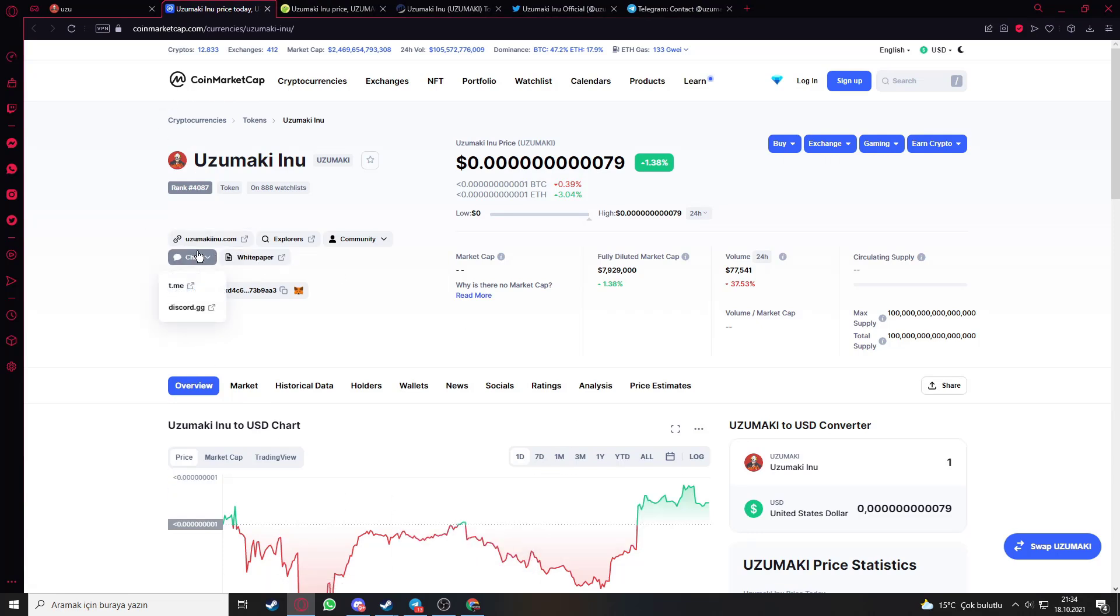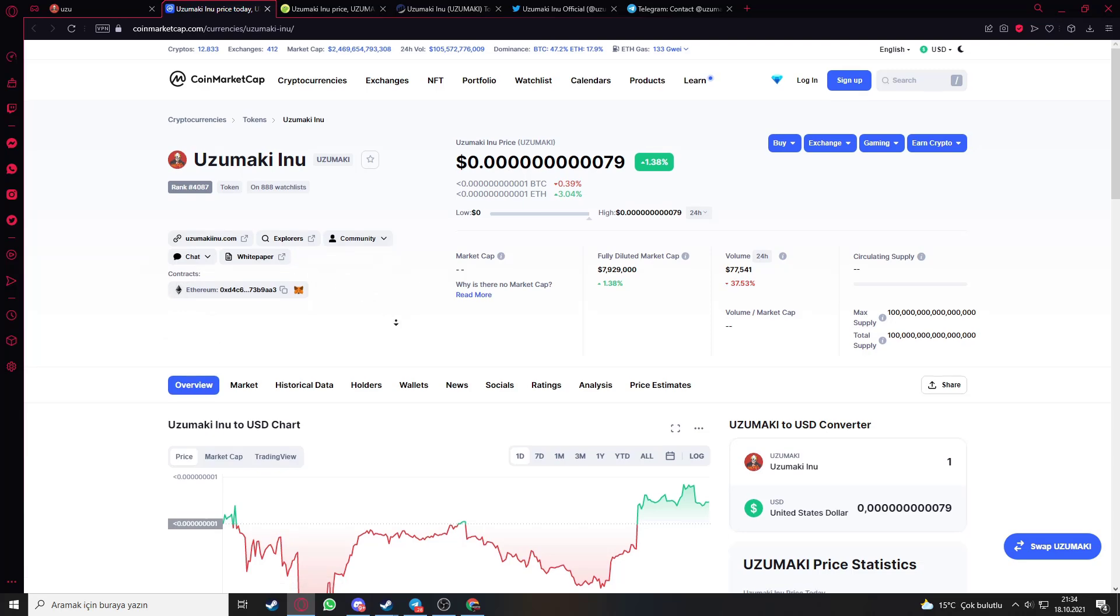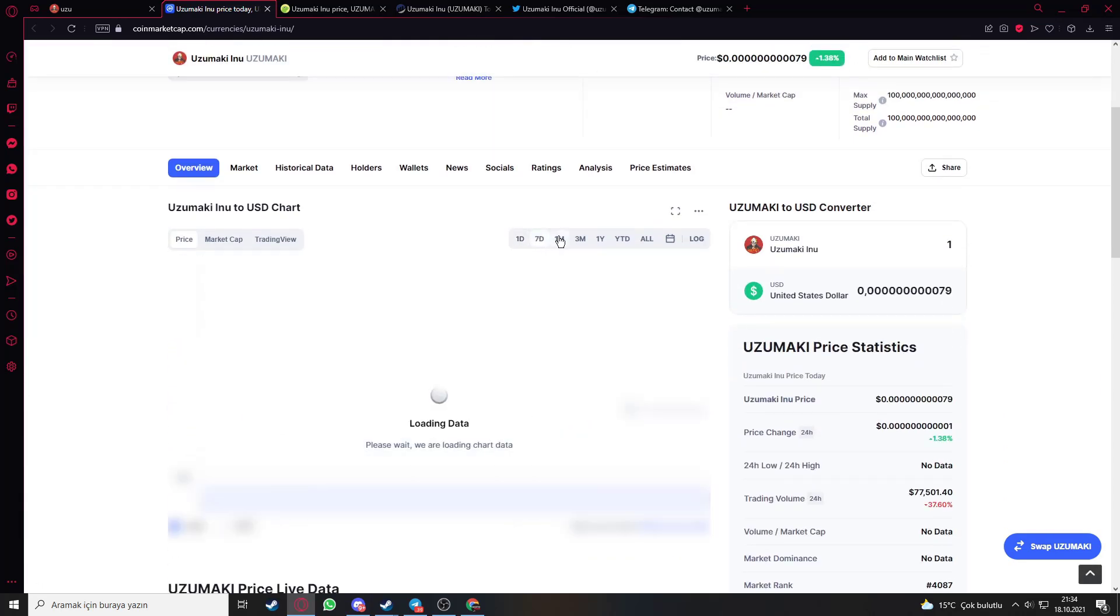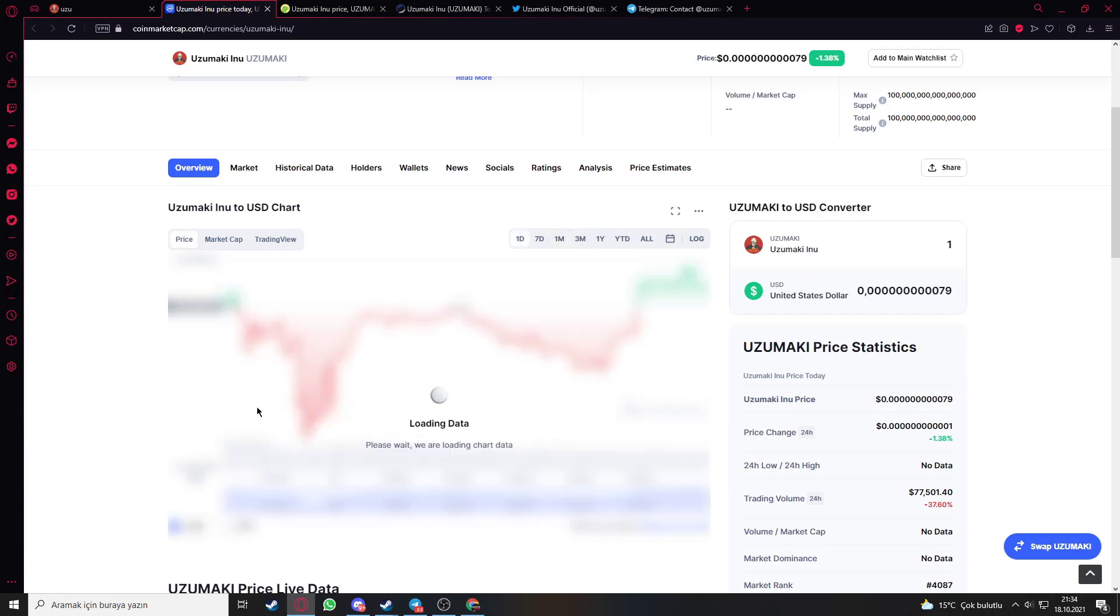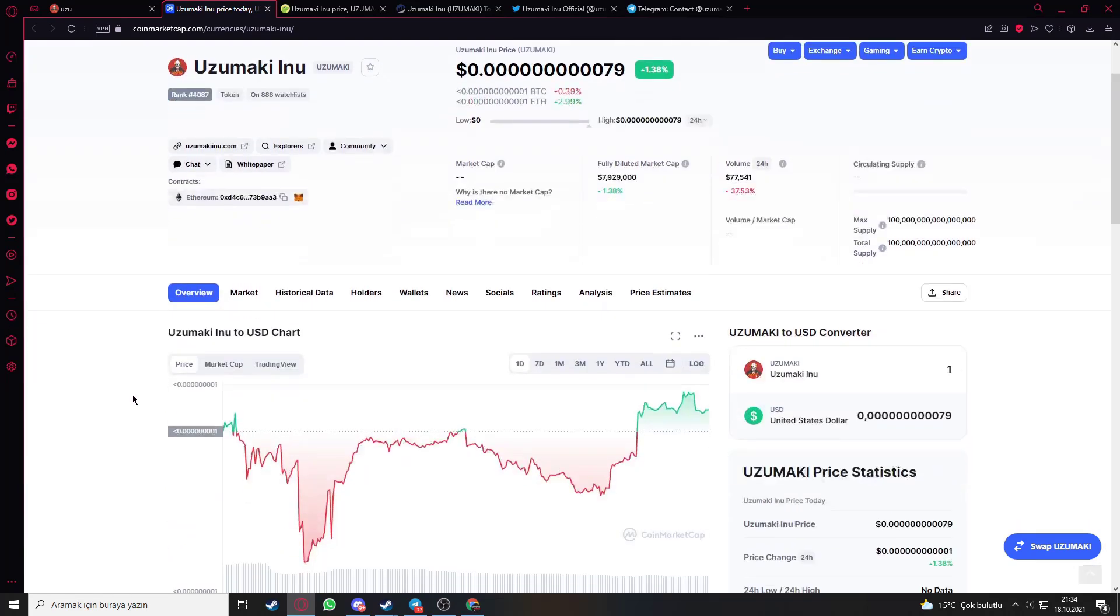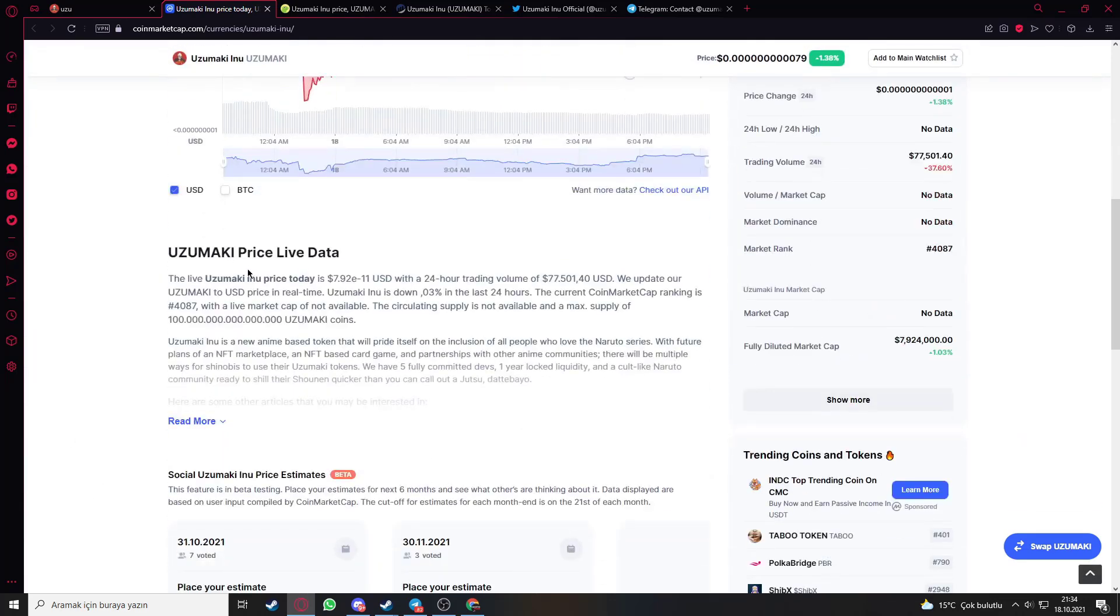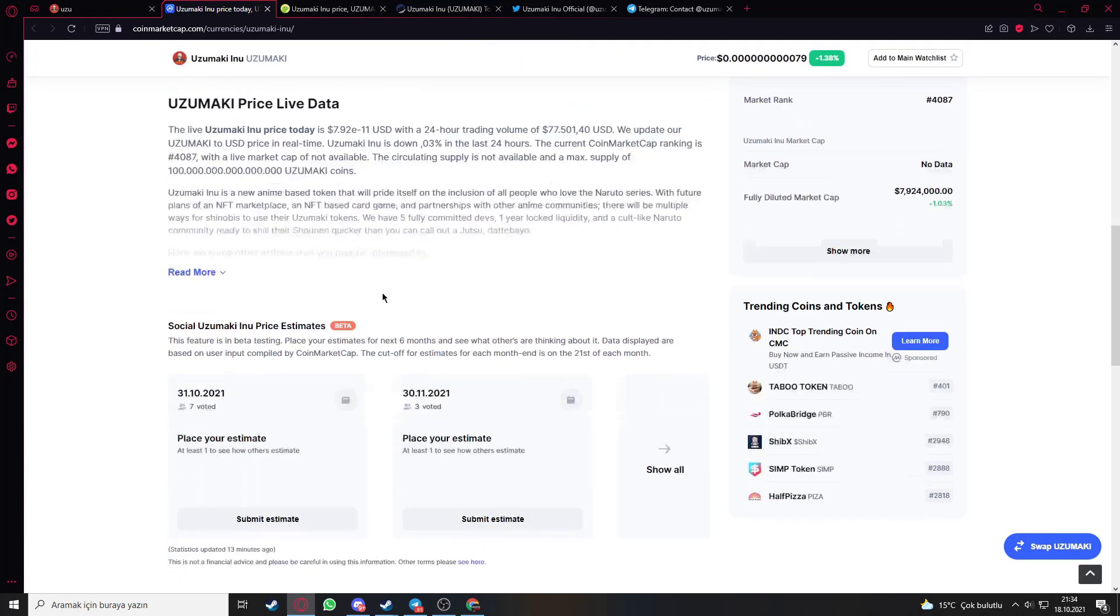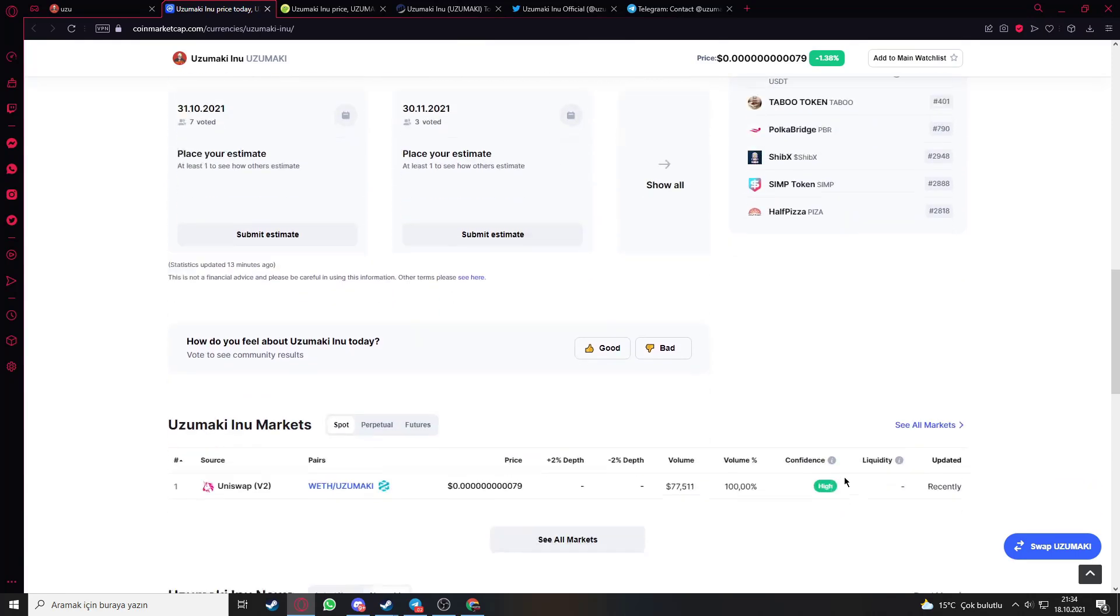Let's go on to their CoinMarketCap. You can see their website, explorer, community chat, and white paper here. You can see the one day, one week, one month, three months, one year graphic. For today it's increasing 1%. Here is live data about the token and project.